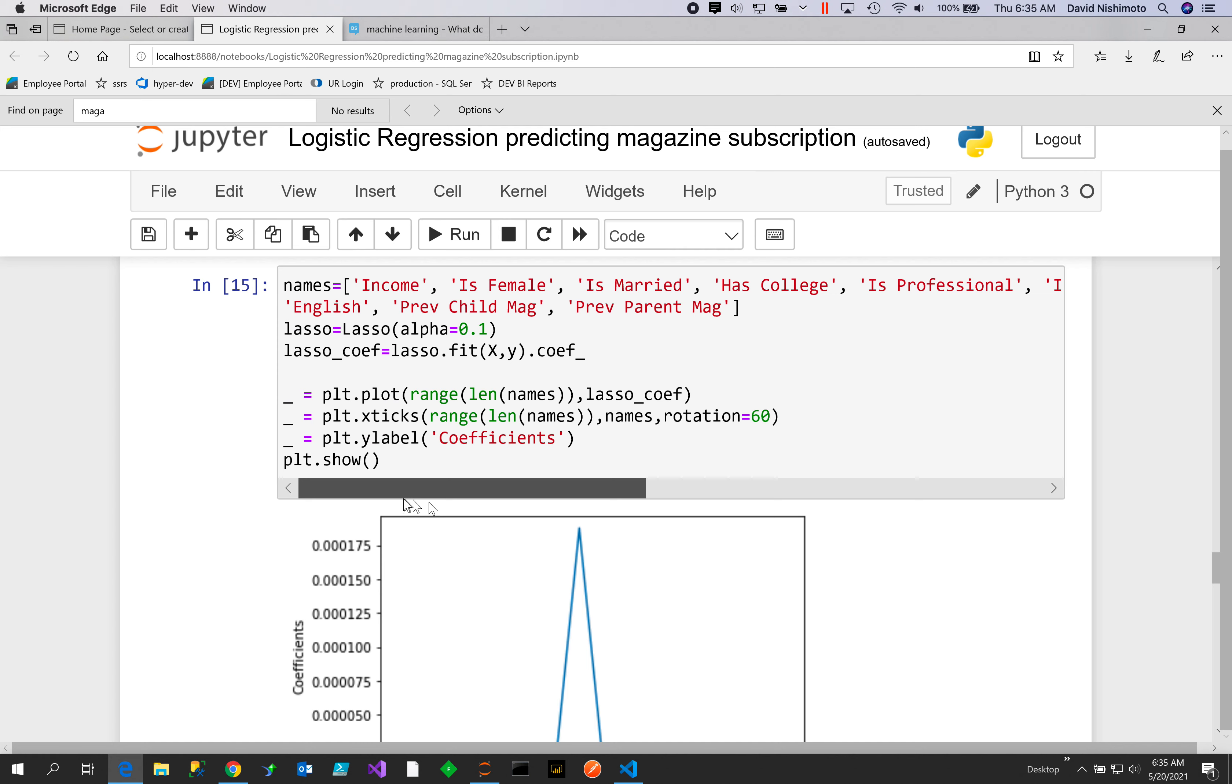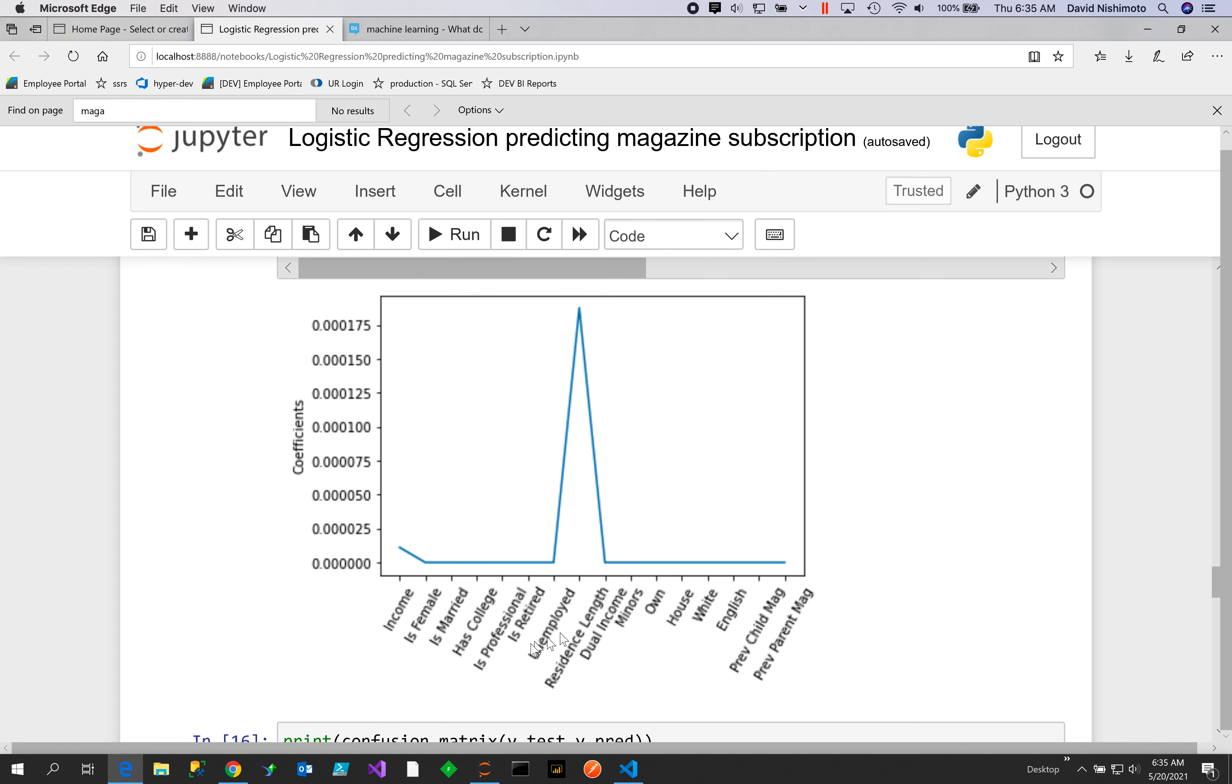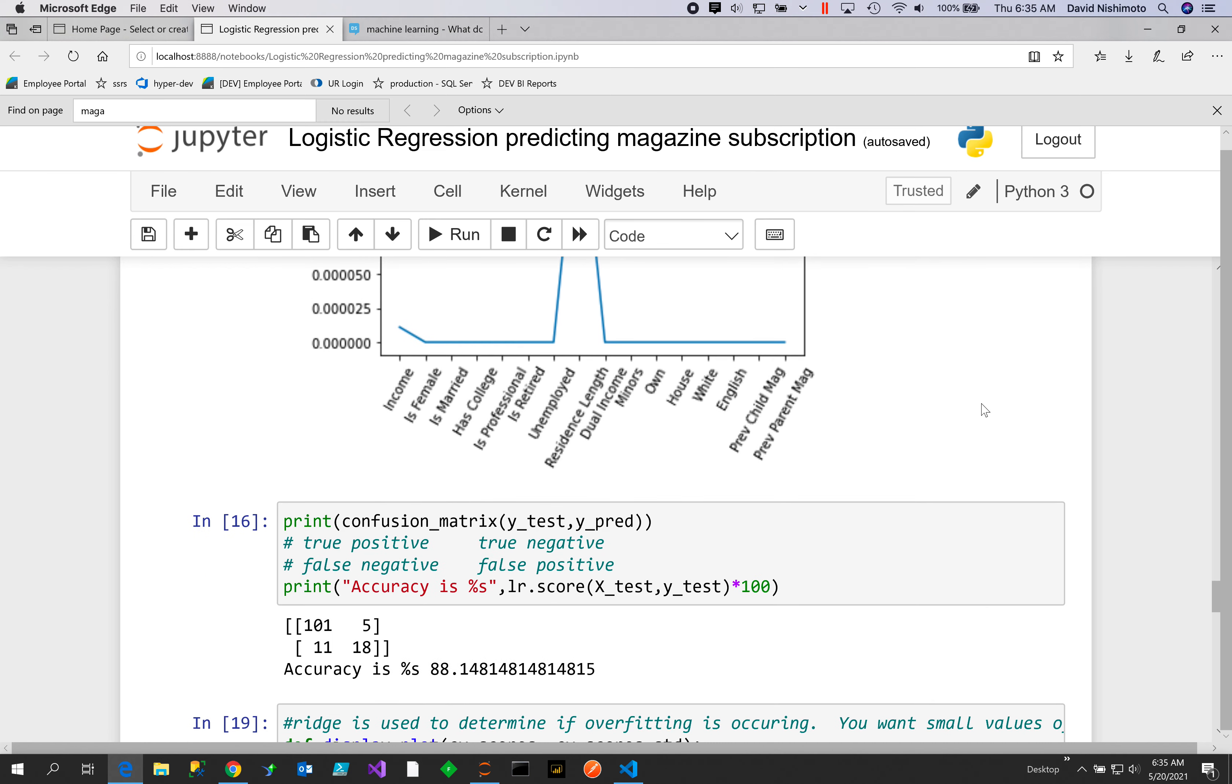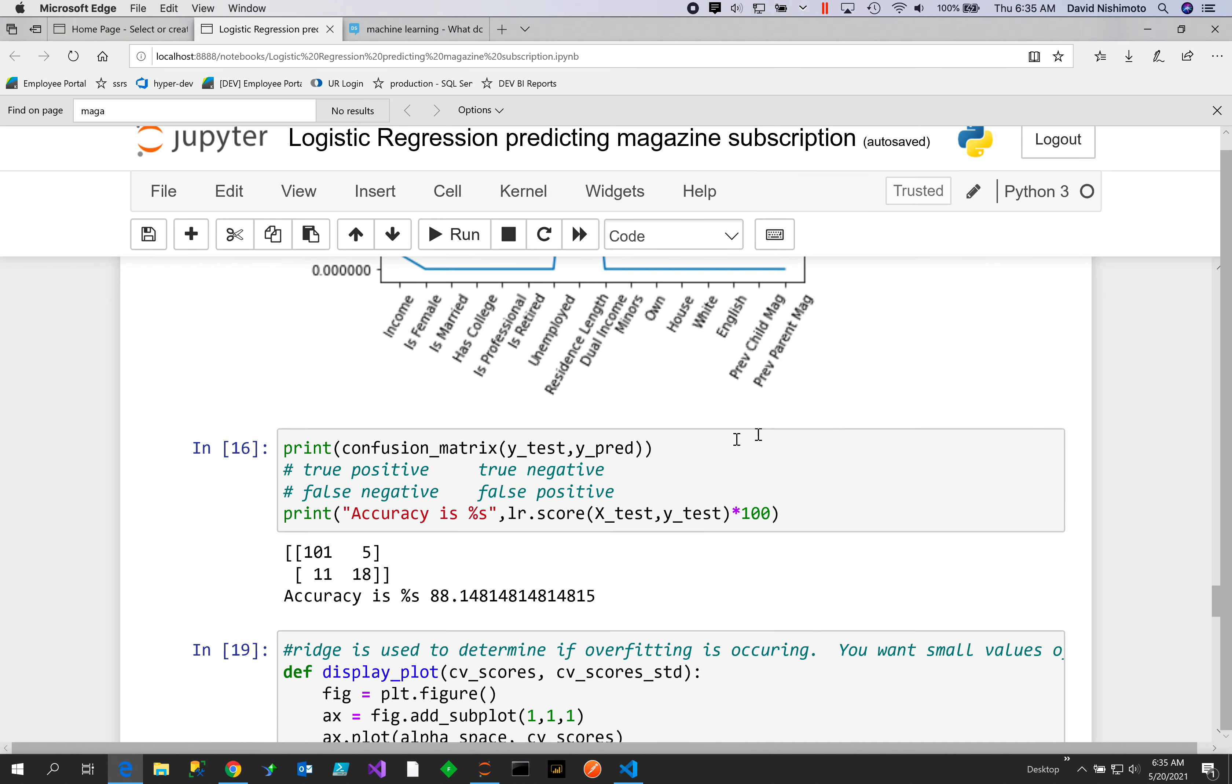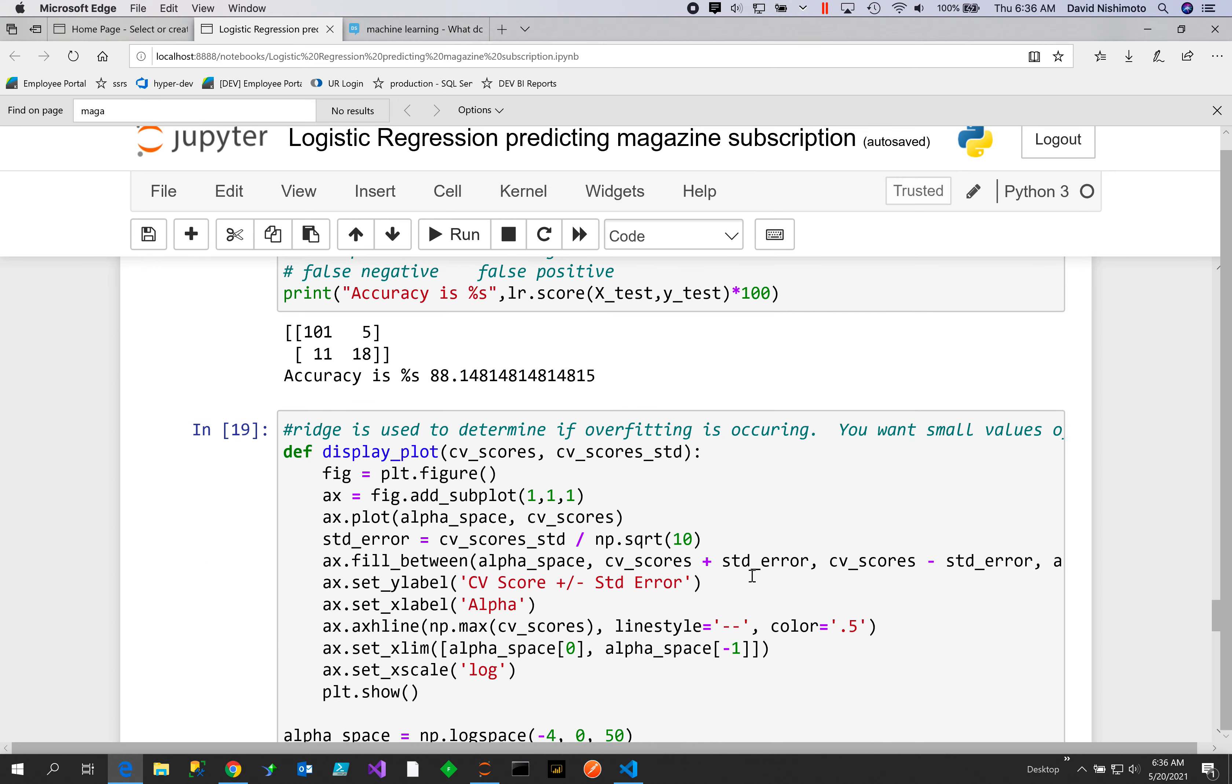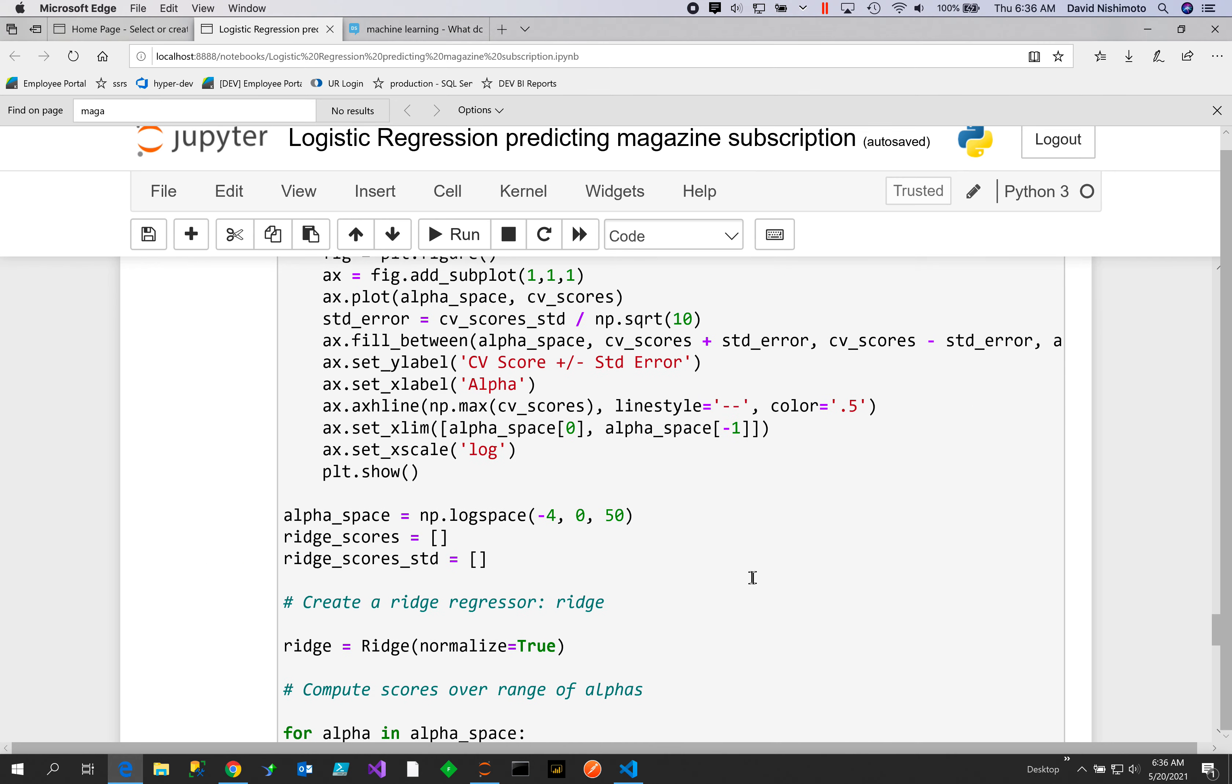Let's see which one is most important. You can see that Unemployed is very important—you can have all these other features, but if a person's unemployed, they're probably not going to subscribe. Then we can put it into our confusion matrix and see how accurate it was. True positives were 88 on the logistic regression.